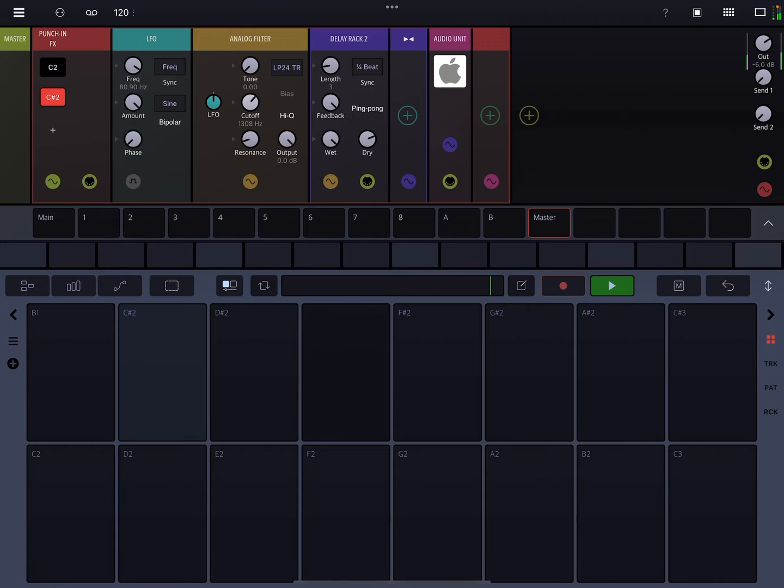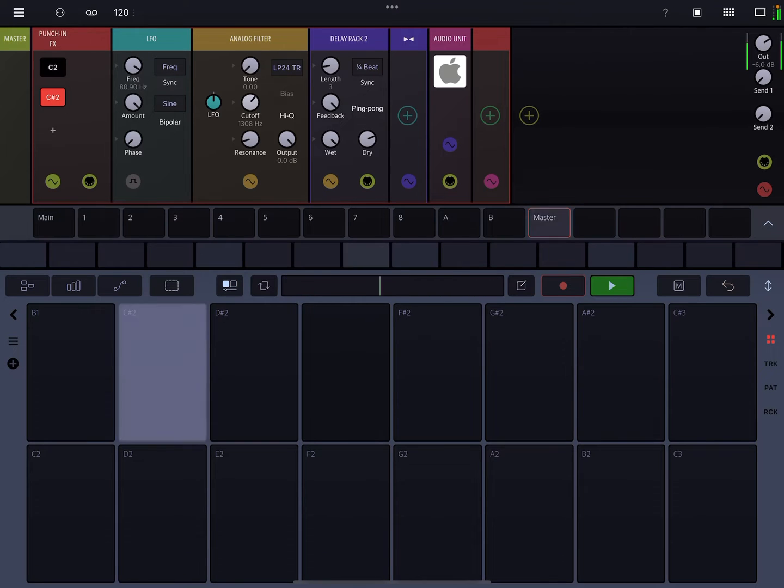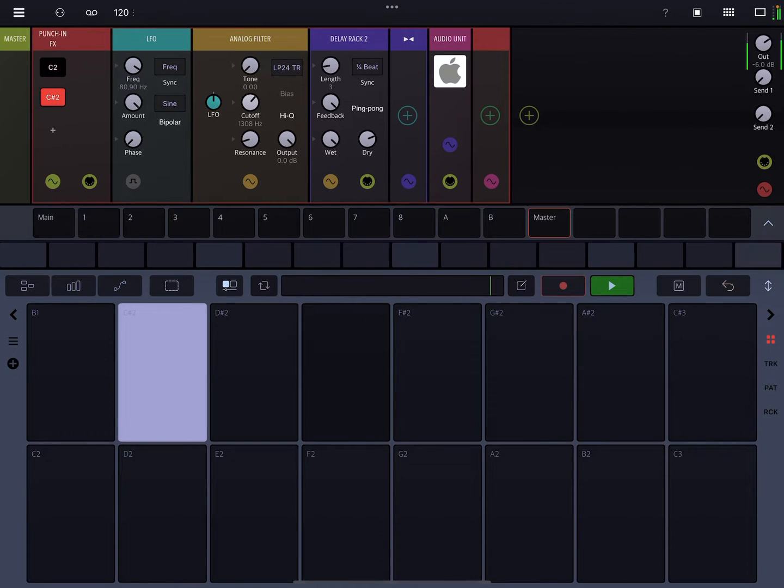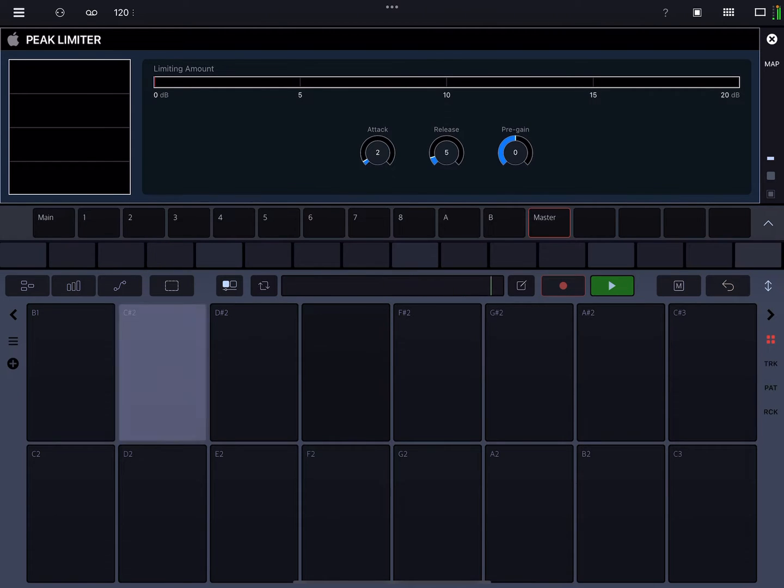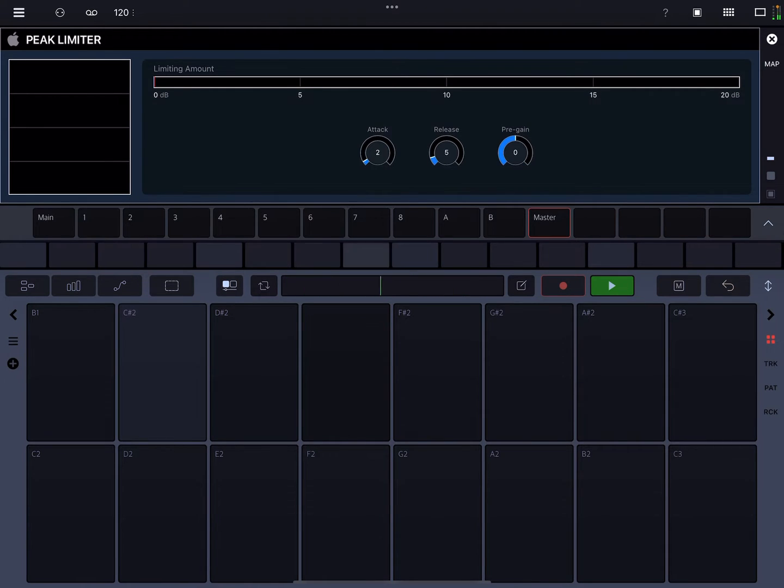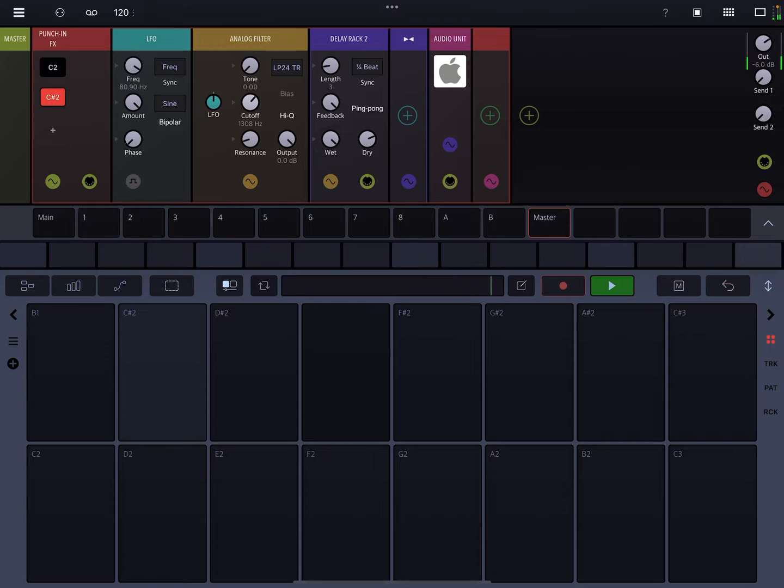Okay, cool. So we can add the default Apple Peak limiter, which Drambo 2.2 now supports.